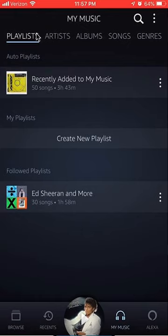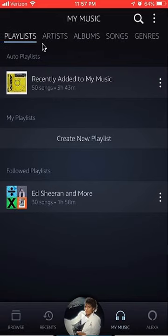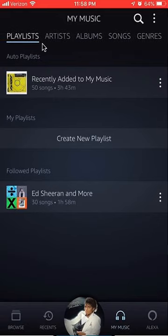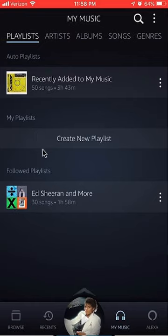Then if you see up here, make sure you're on the tab that says Playlist. There are all these different options — make sure you click where it says Playlist. And then from there, you see in the middle where it says Create New Playlist — click on that.